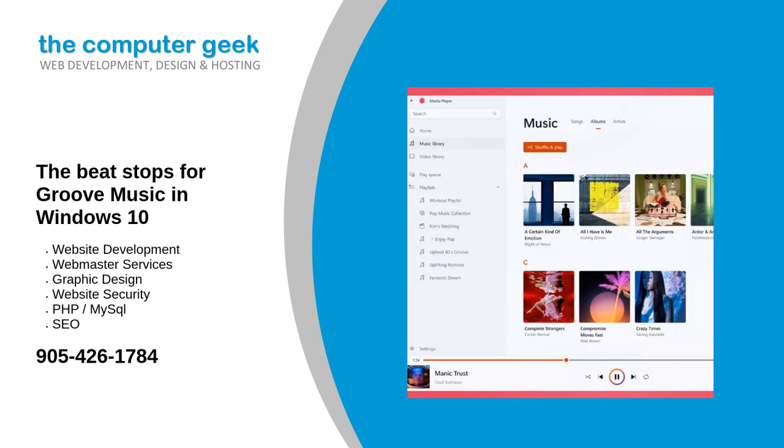However, the app hasn't had any major updates in recent years, and the name ultimately became meaningless to anyone who found the app on their PC, which is why it's only a good thing that Windows Media Player is replacing it.